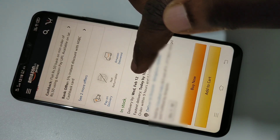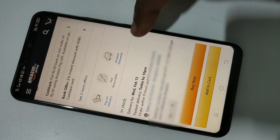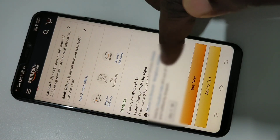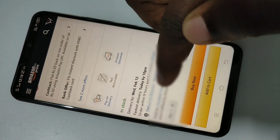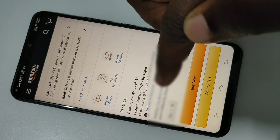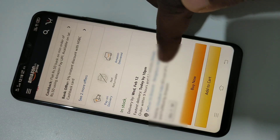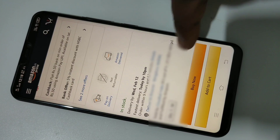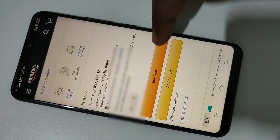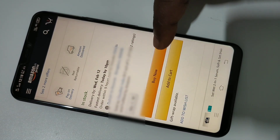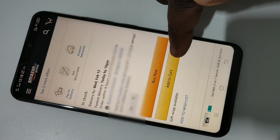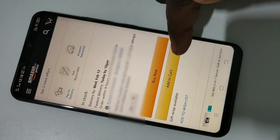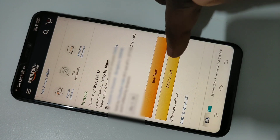You can see the delivery date here. Here you can see the seller — it's Cloudtail India. Here you can see the seller's rating, which is 4.5. And here you can see two options: Buy Now and Add to Cart.